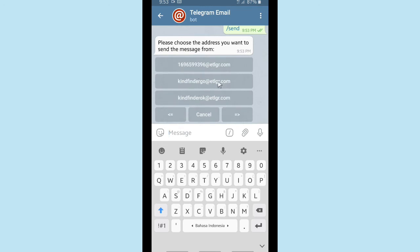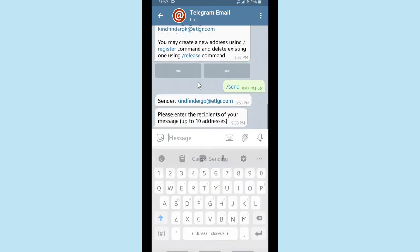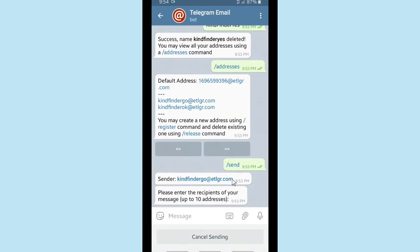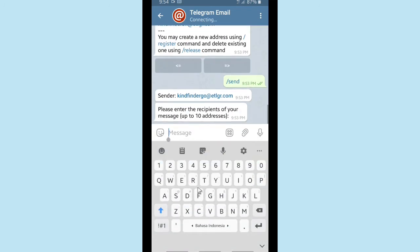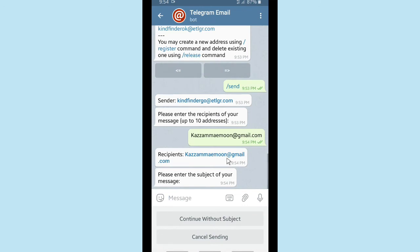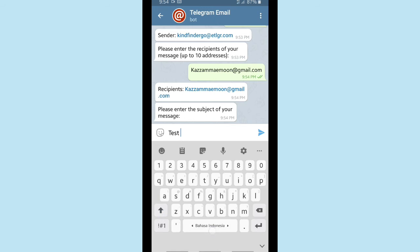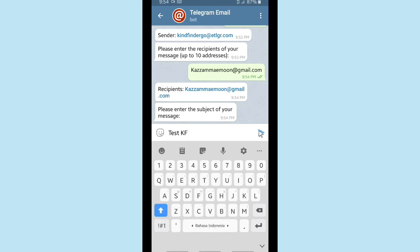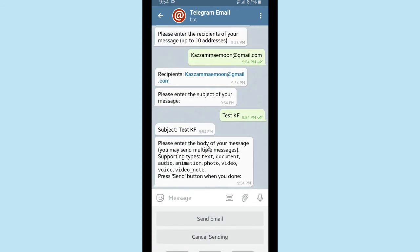To send an email, tap on /send and choose the address you want to send the message from — I'll choose 'kindfindego'. Please enter the recipients of your message — it's up to 10 addresses, so you can send to 10 addresses at the same time. Then enter the subject of your message; I'm going to name the subject 'test KF KindFinder'.